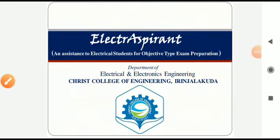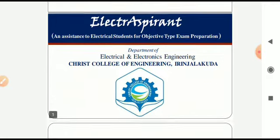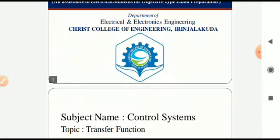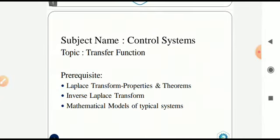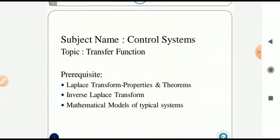Welcome to ElectroExparent, an initiative of the Electrical Department, Christ College of Engineering in Nyalagoda. This presentation discusses some objective type questions and solutions from the topic of transfer function in control systems.